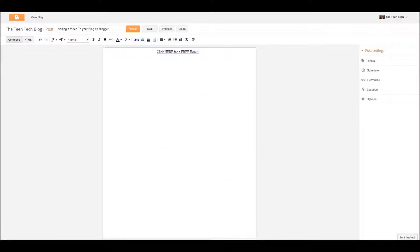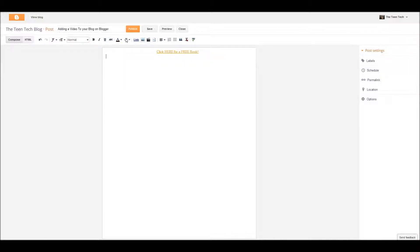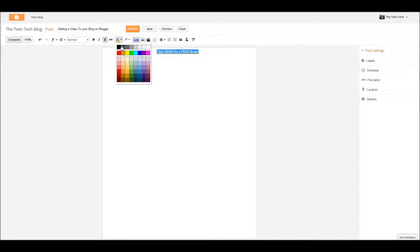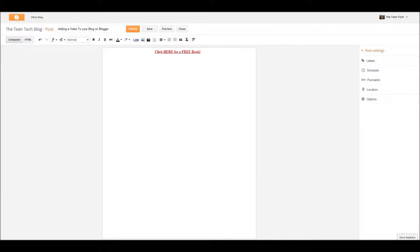Right here, it says click here for a free book. So that text is what it will say on your link. So instead of showing the actual link with all the letters and numbers and backslashes and whatever you have in it, it'll say whatever you want it to say.